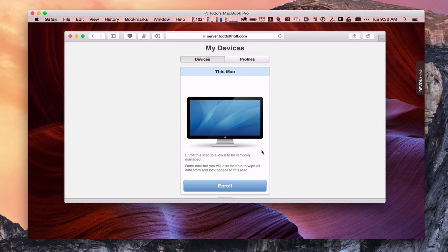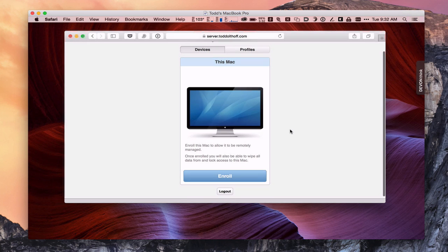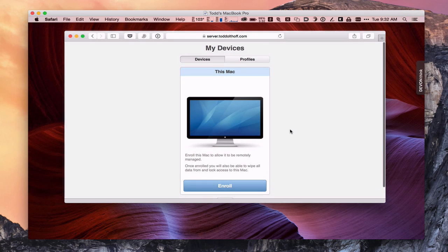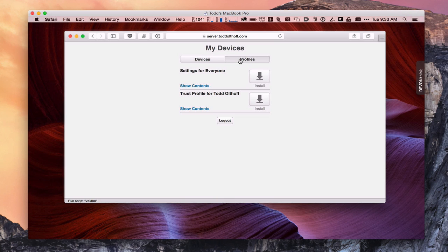And it could take a few minutes. Okay, so here we go. And so it's asking if I want to enroll this particular Mac in the Profile Manager service. Now the temptation is to go ahead and hit this button right away. But that's going to cause you some issues because your computer doesn't know whether or not to trust your server. So what we need to do first is go to this Profiles area here.